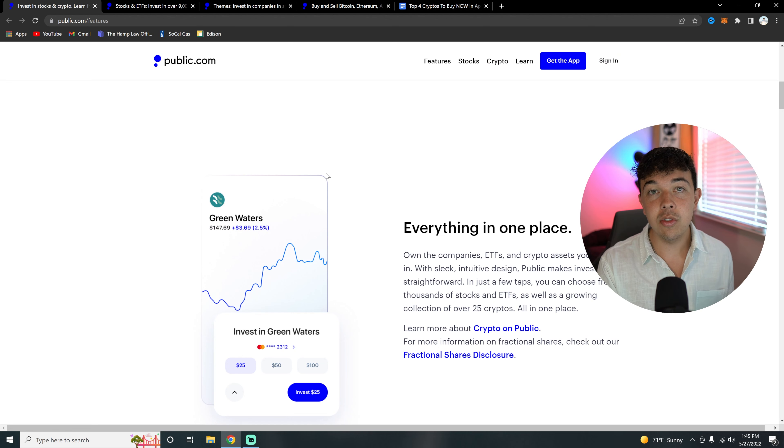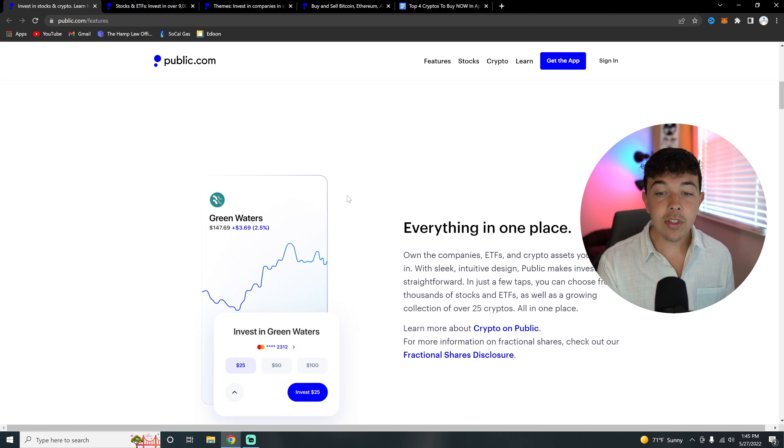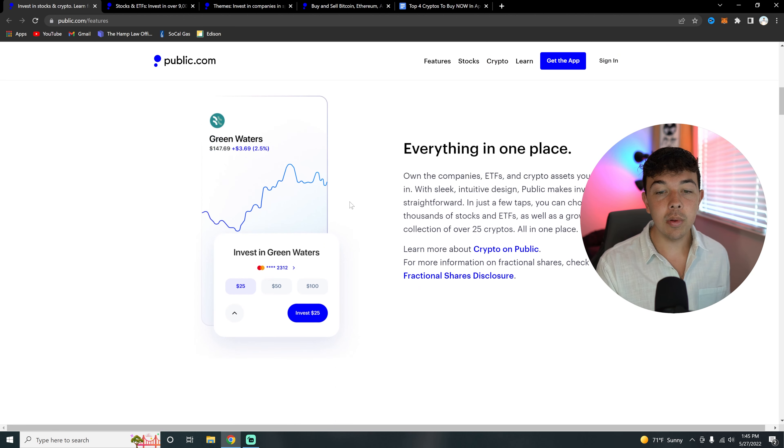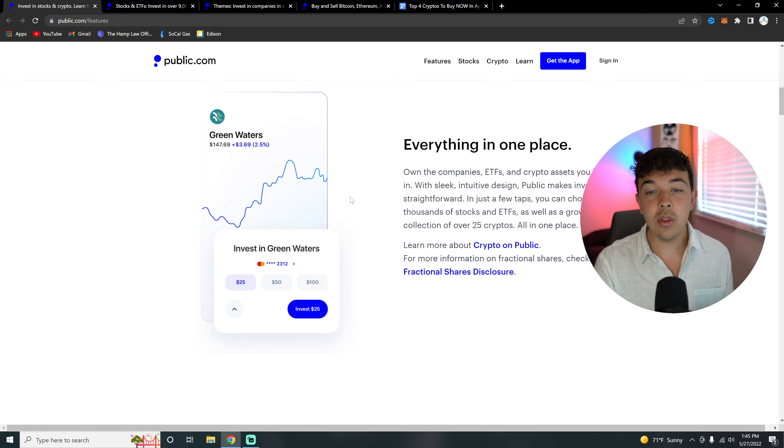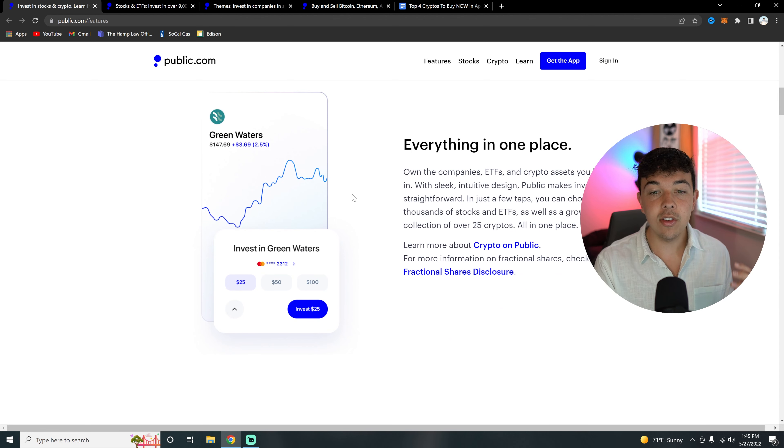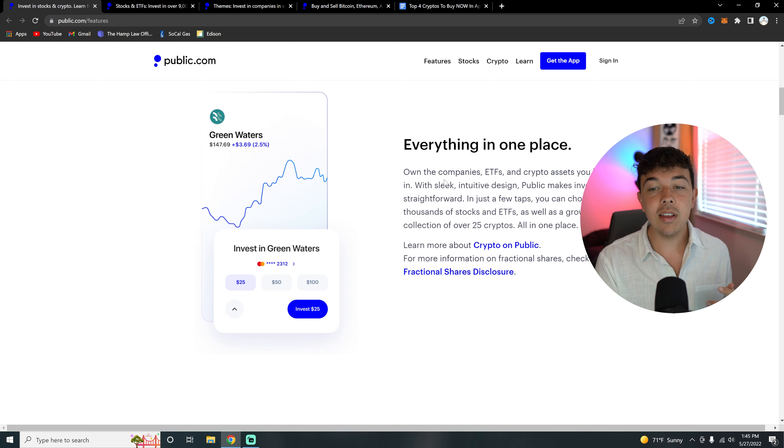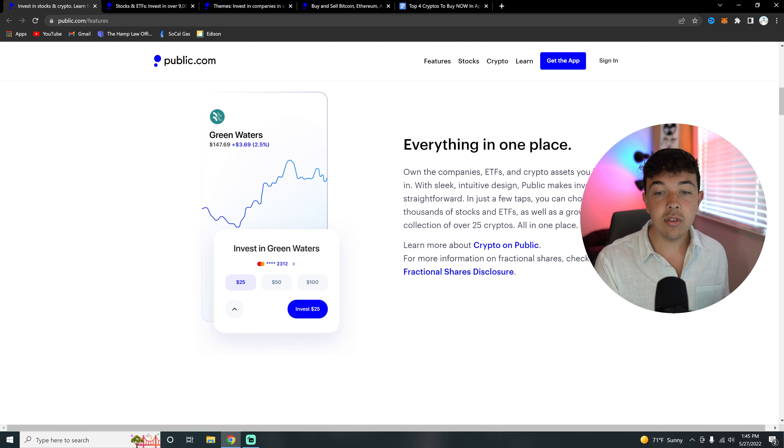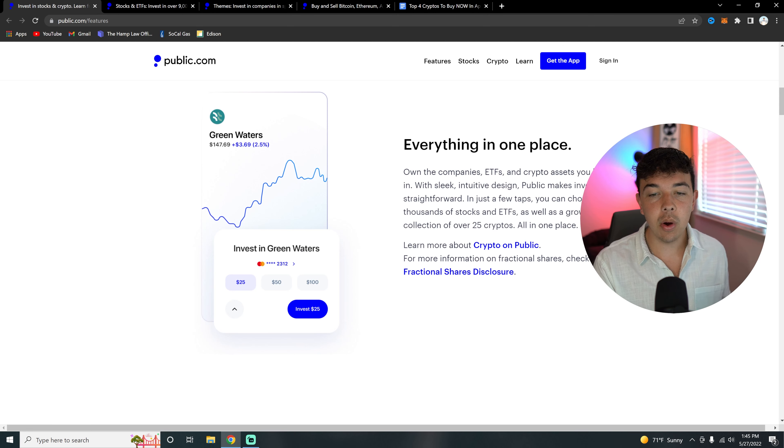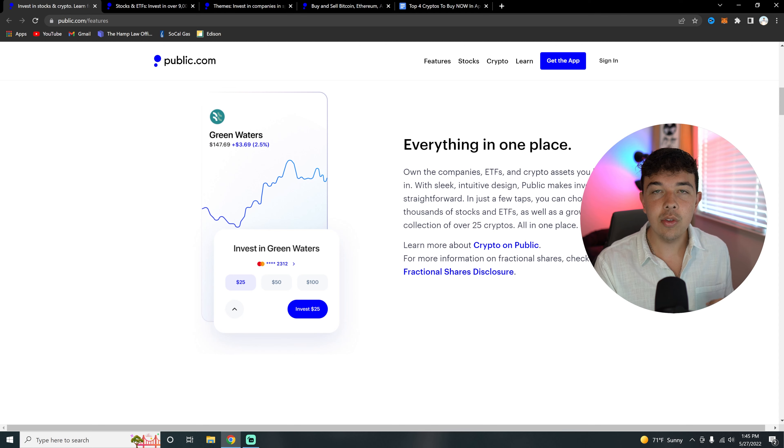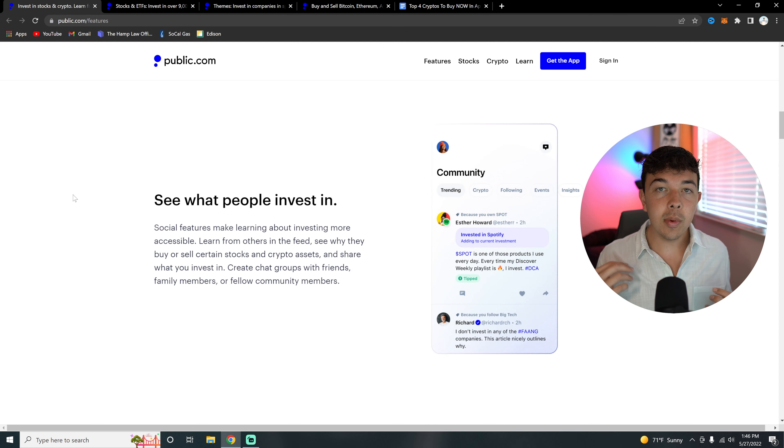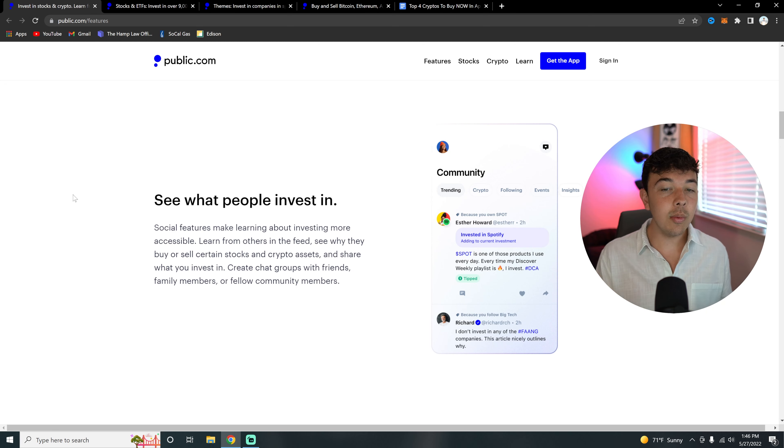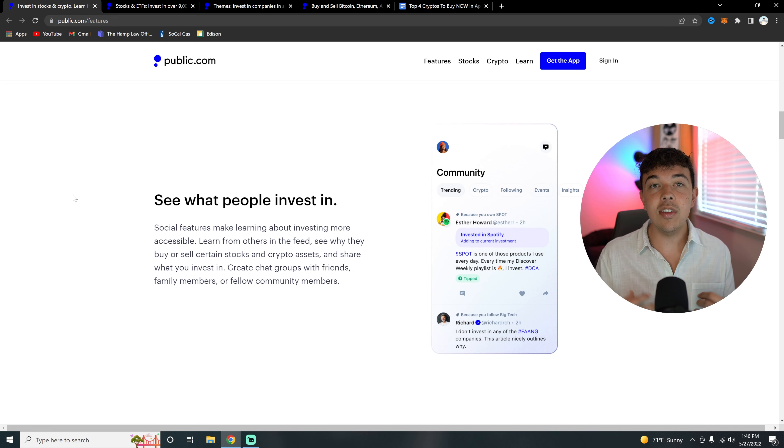So let's click on features. Here we are on the features section, going over some of the features of Public.com and why it's a little bit different, a little bit better than most stock investing platforms. Everything's going to be in one place so you can own the company's ETFs and crypto assets you believe in. With a sleek intuitive design, Public makes investing straightforward in just a few taps. You can choose from thousands of stocks and ETFs as well as a growing collection of over 25, it's now 30 cryptos, all in one place.